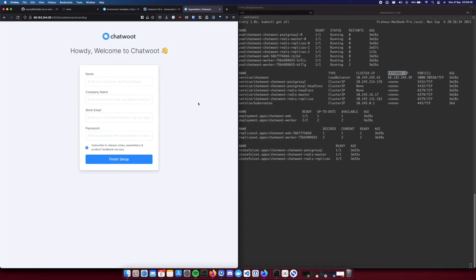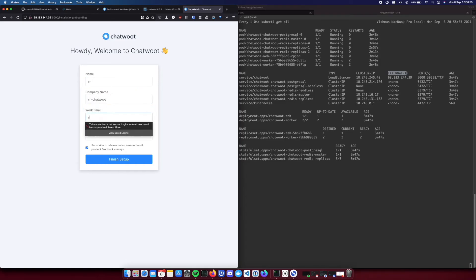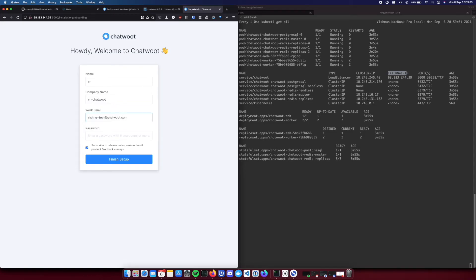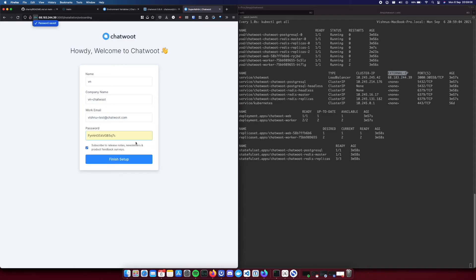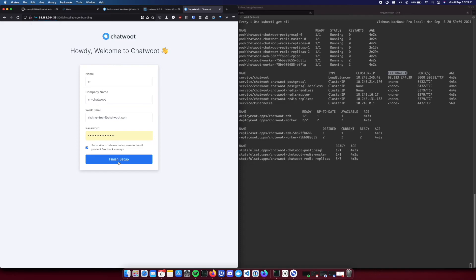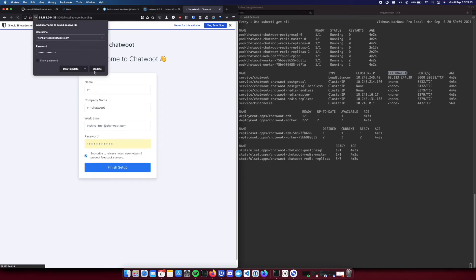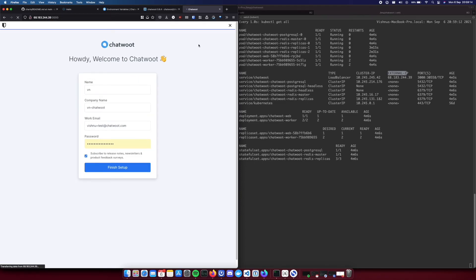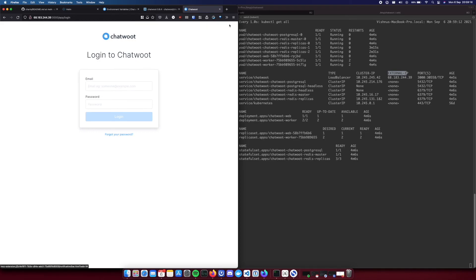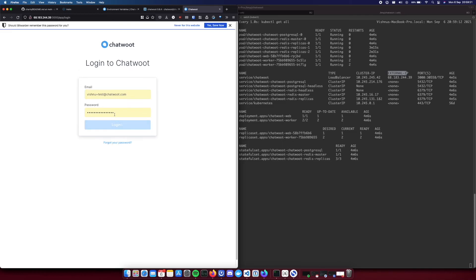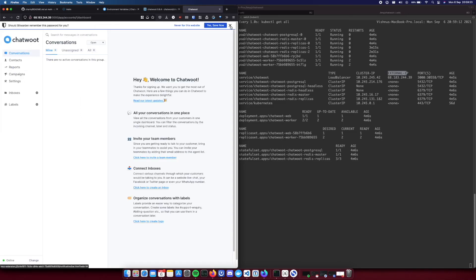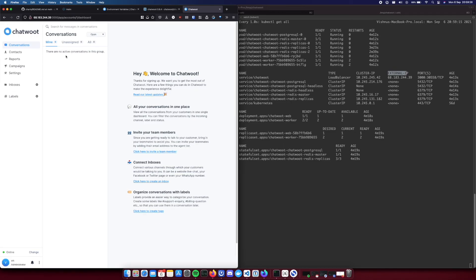Okay so here you go, your brand new Chatwoot instance served from Kubernetes. Let's see.